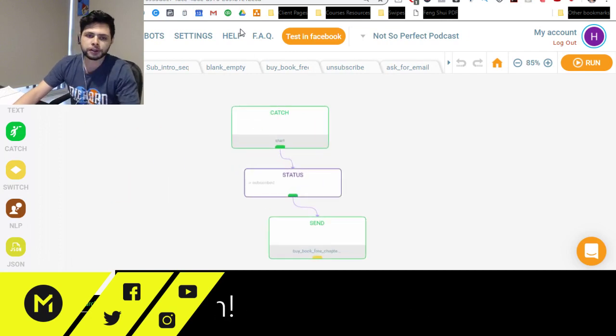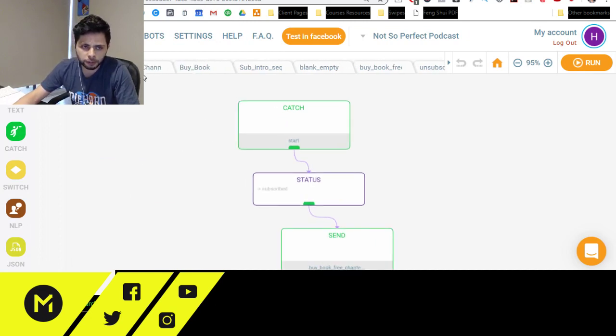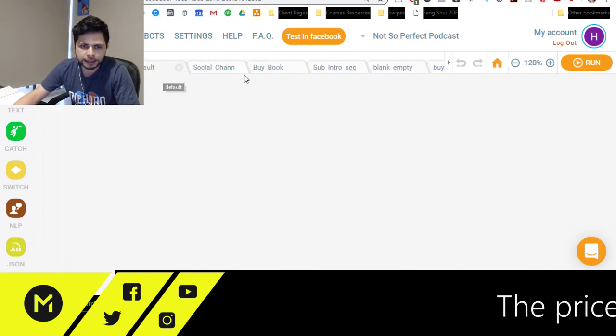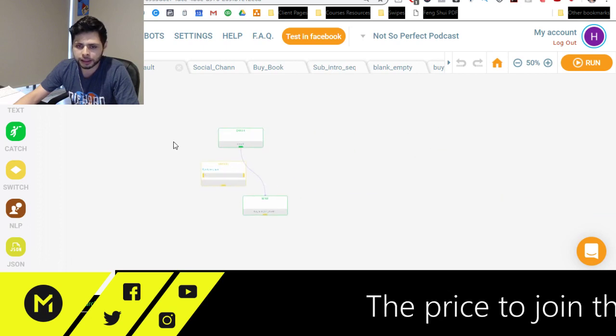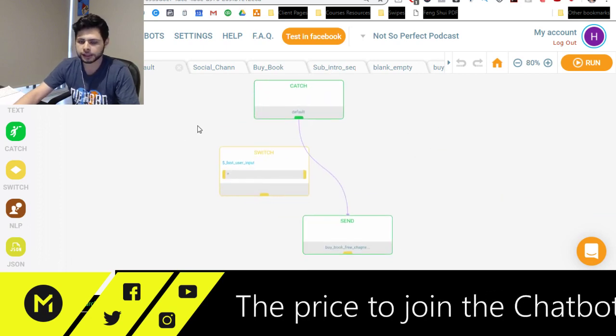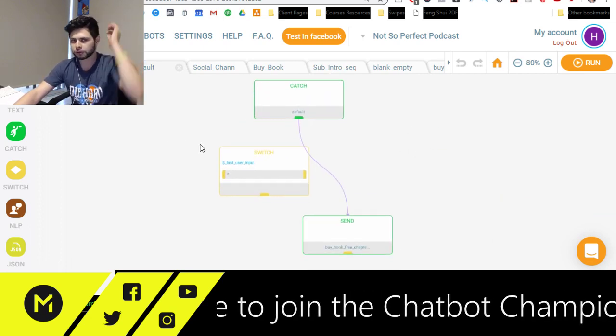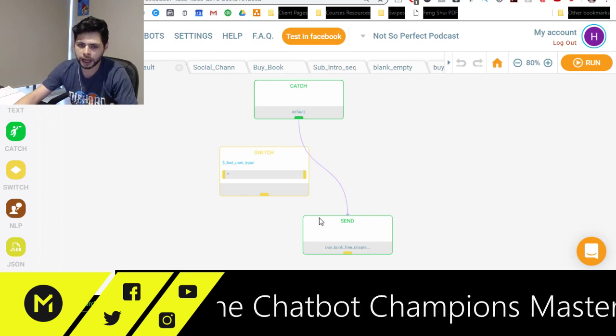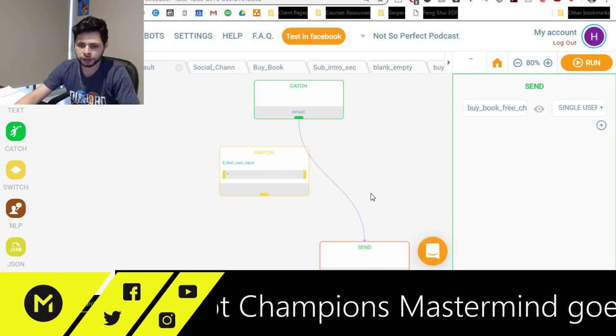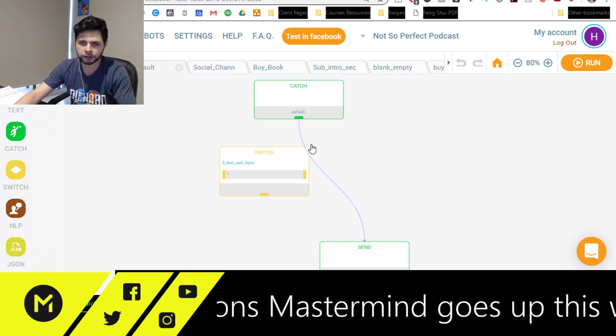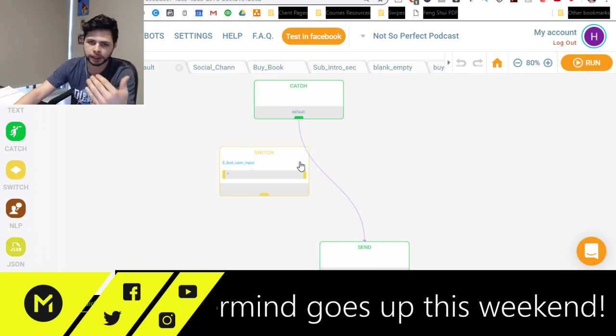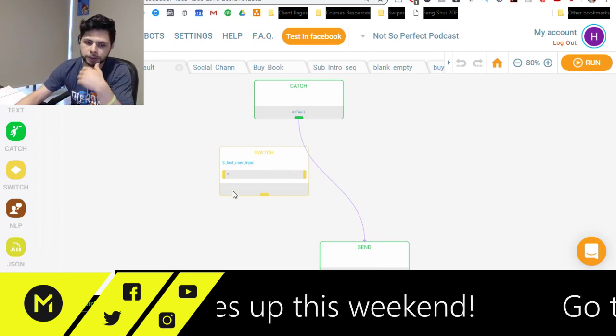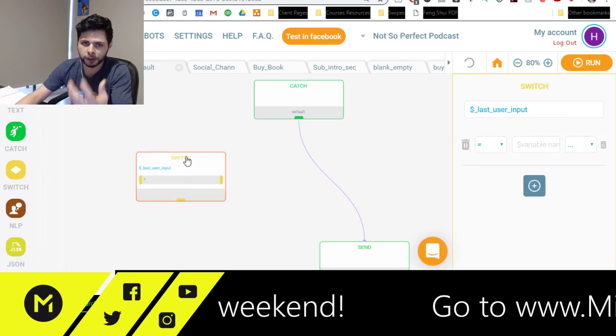What we're going to do is actually edit the default block here in our bot. Every time they respond to us, we're going to have it go through a filter and have it checked to see if they said particular questions or they said particular answers or they've responded in a particular way so that we can respond appropriately.